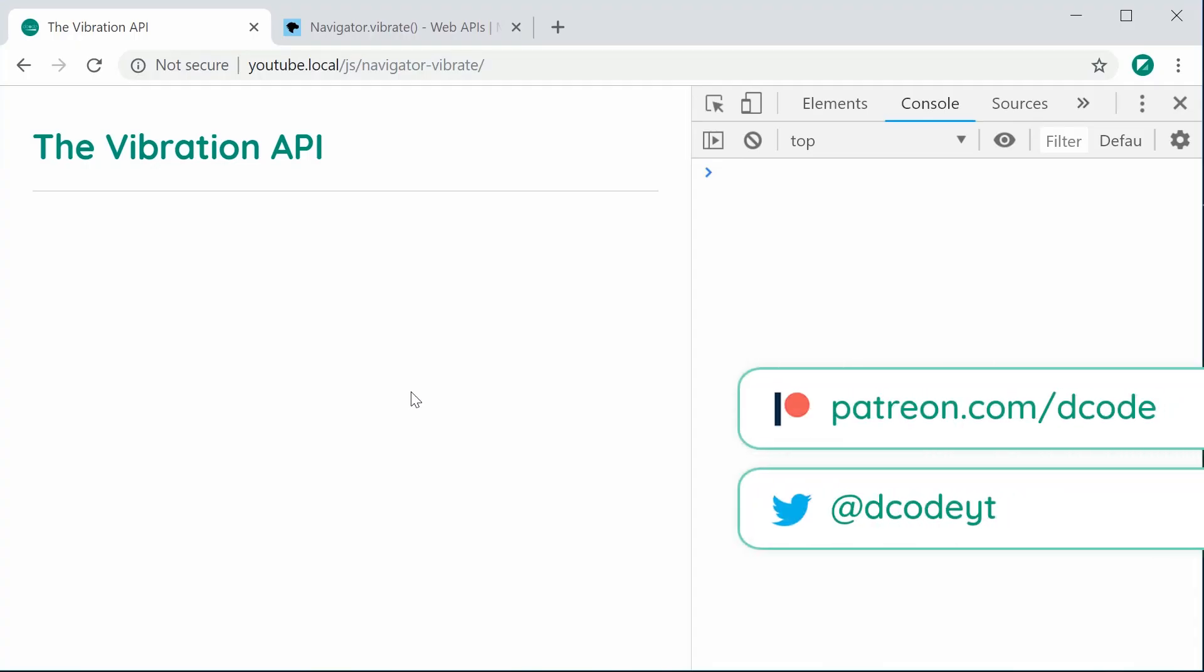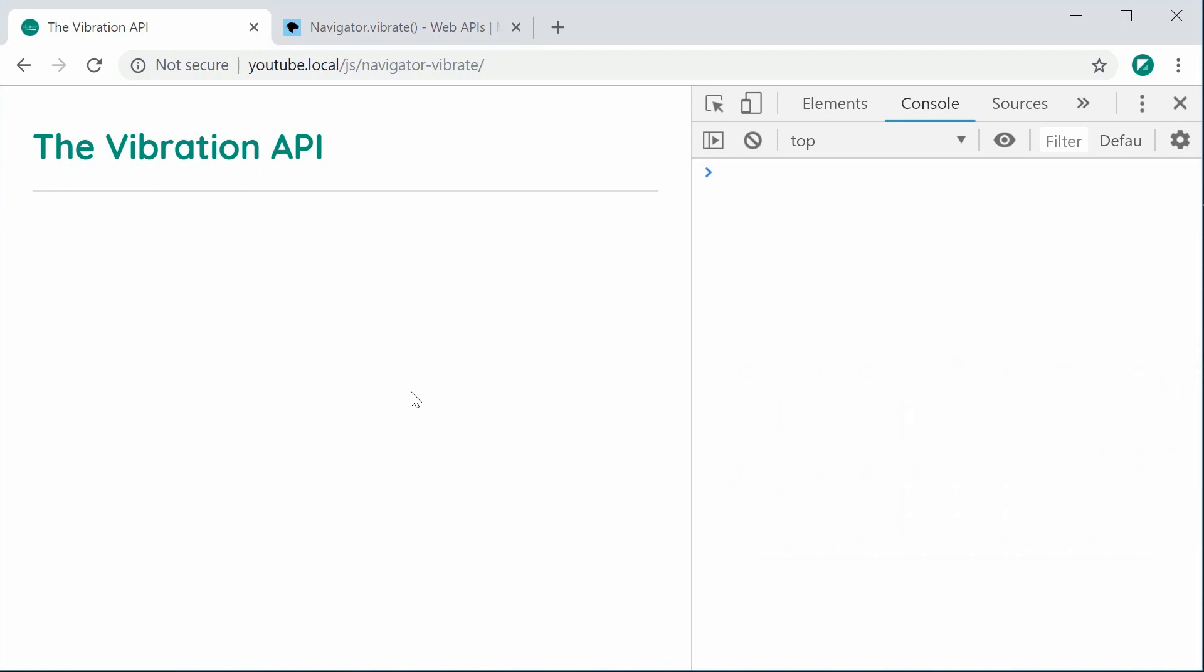Hey guys, my name is Dom and in this video we're going to be looking at the vibration API within JavaScript and a few mobile devices. The vibration API allows you to physically vibrate mobile devices using JavaScript.